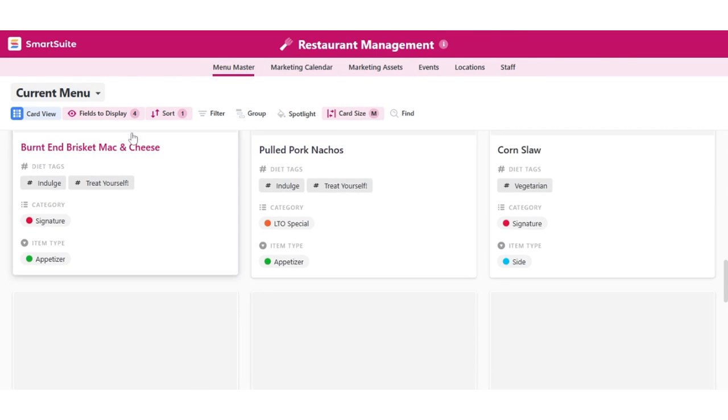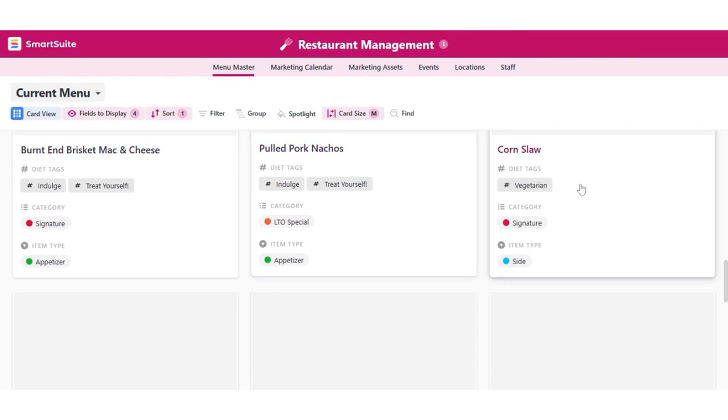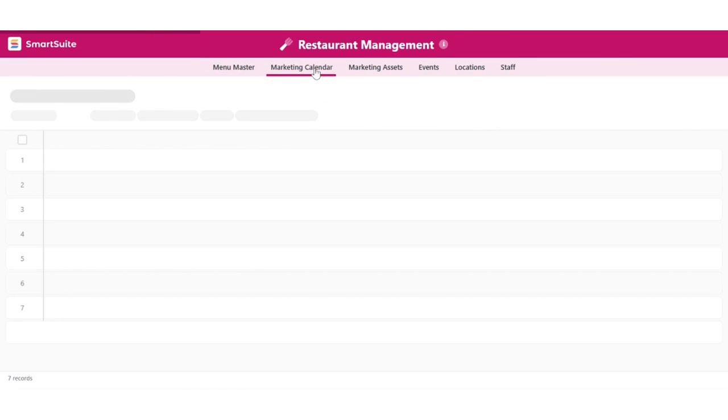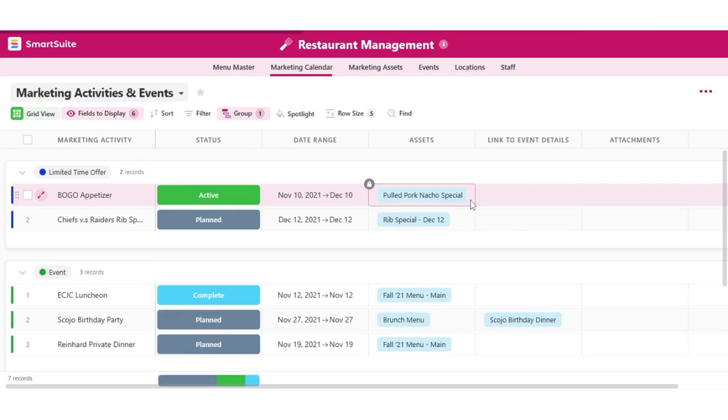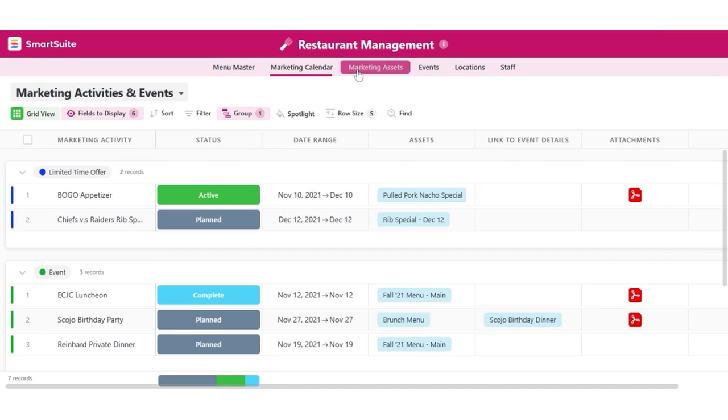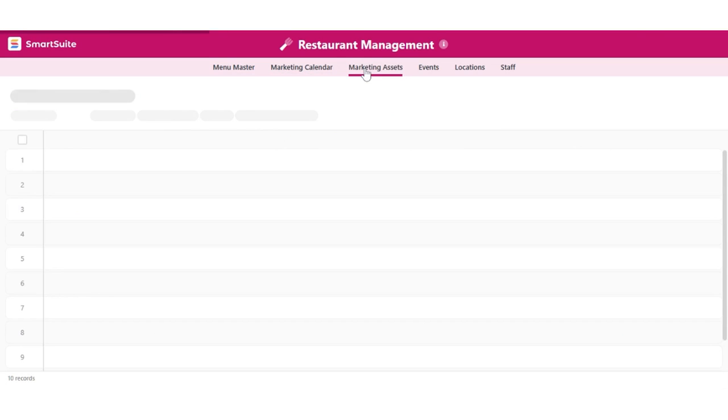SmartSuite provides native iOS and Android apps so you can access the system from any mobile device to keep every team member connected and up-to-date. In short, with SmartSuite, you have everything you need to help you serve your customers and increase profitability in a single online platform.